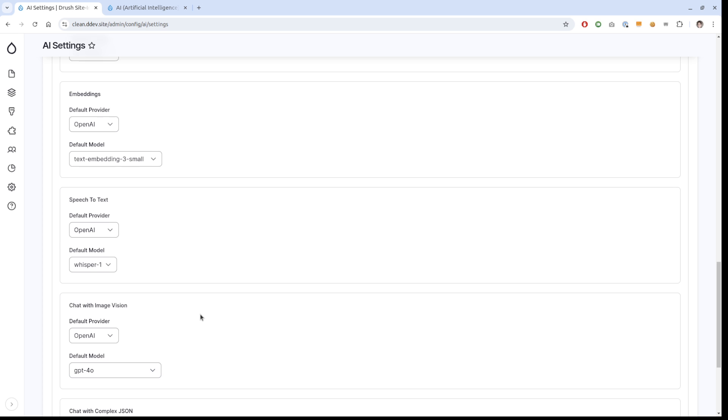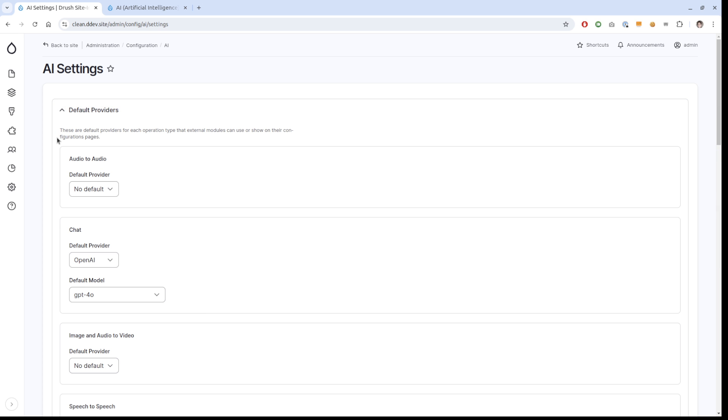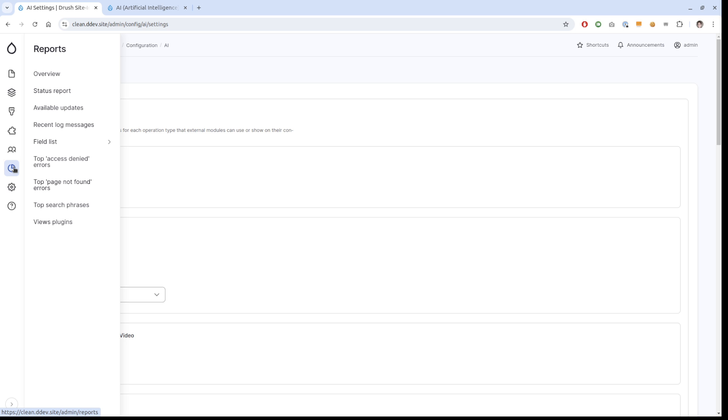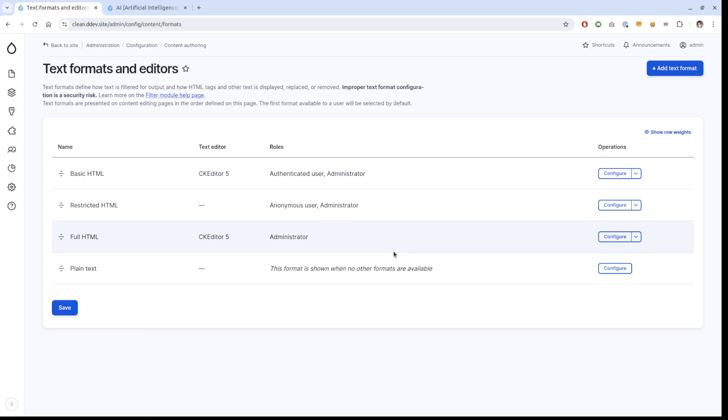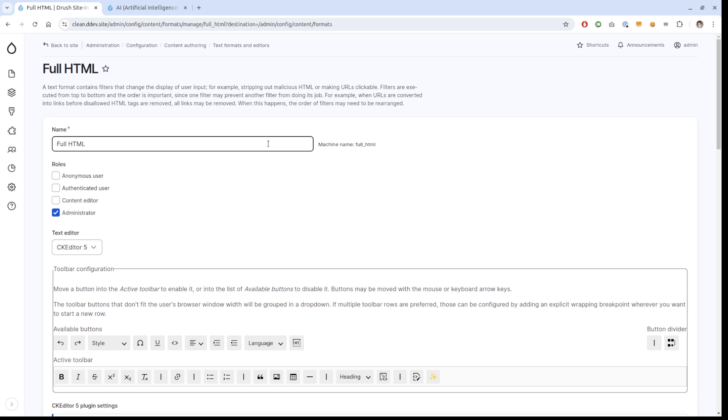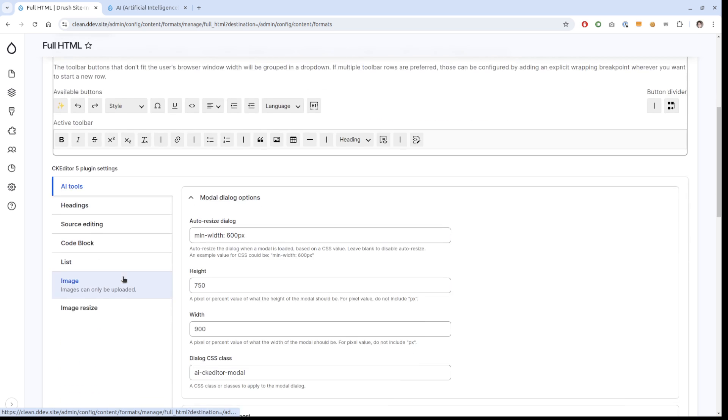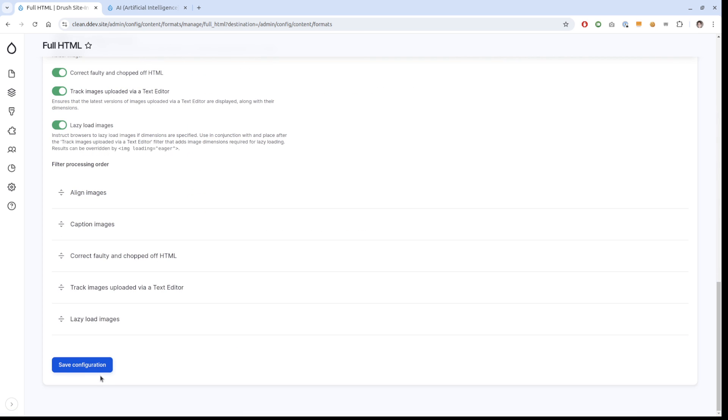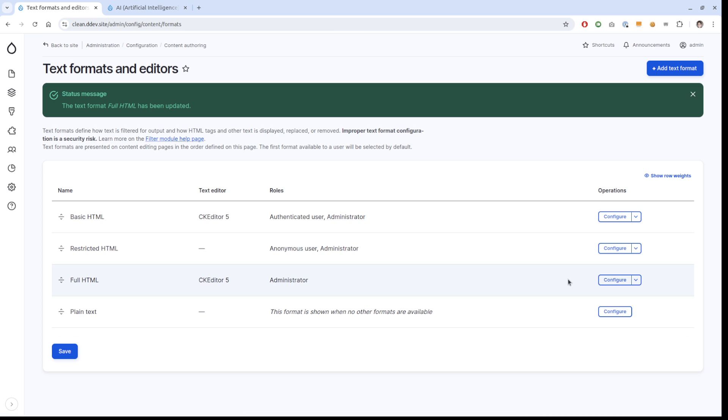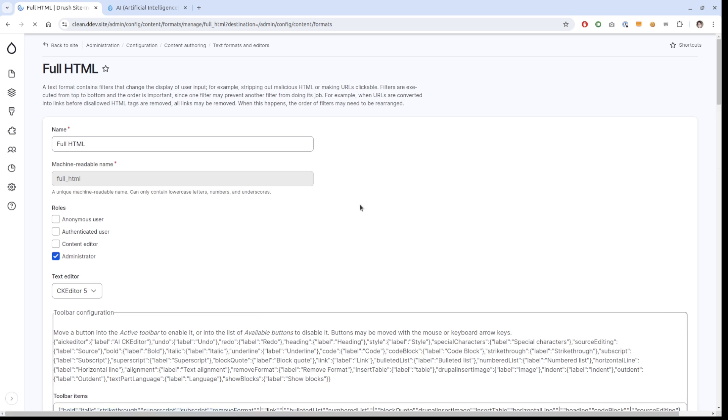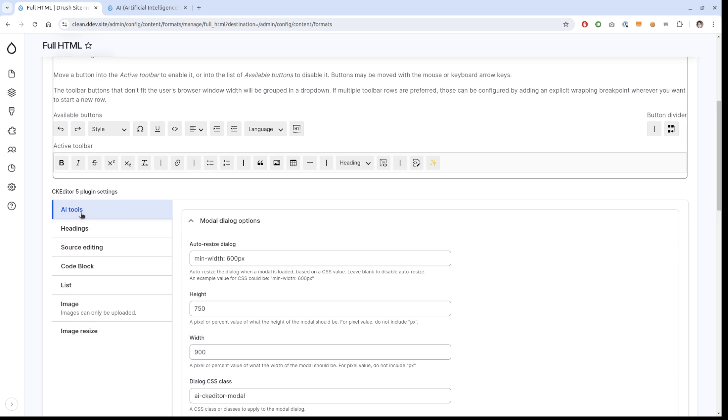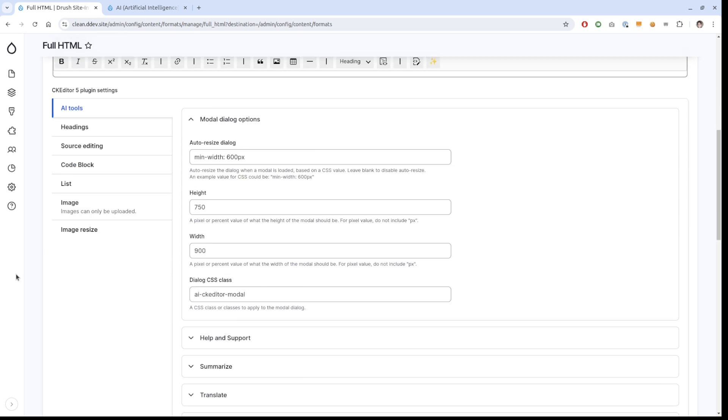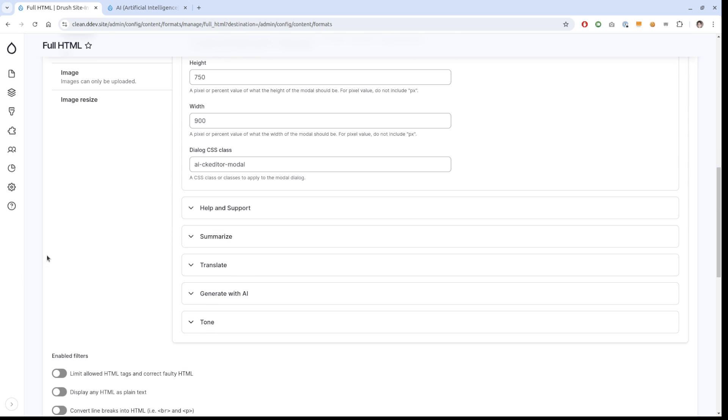When you have done this for the CK editor, the important stuff is under content authoring, text formats and editors. We're going to go into full HTML because this is the one we want to change. The configuration was there because I tested this one time. This is how it's going to look when you install it. You just have to take the AI CK editor and drag it down here. It's going to show up as AI tools here, and then you just enable the stuff that you want to use.